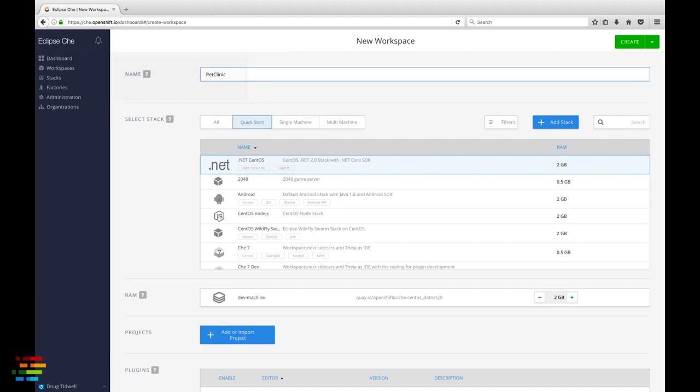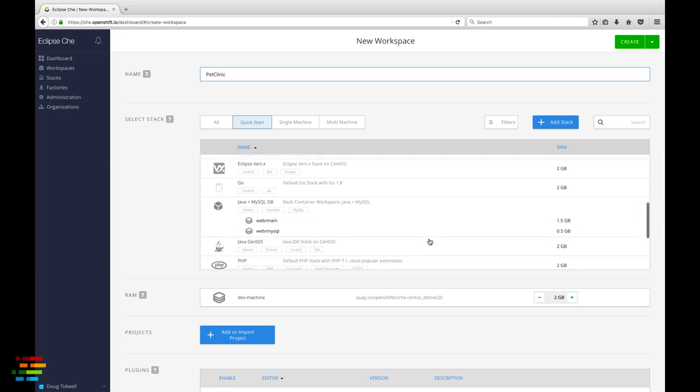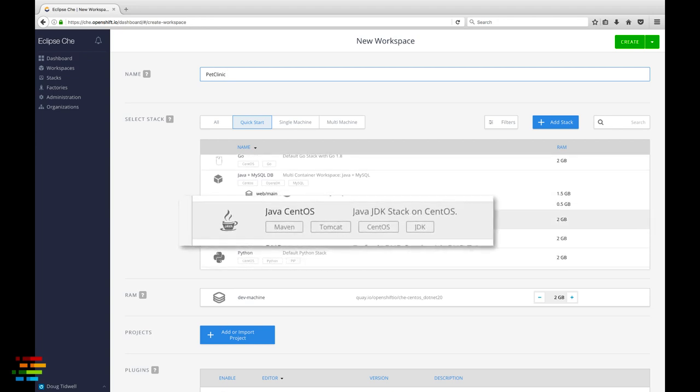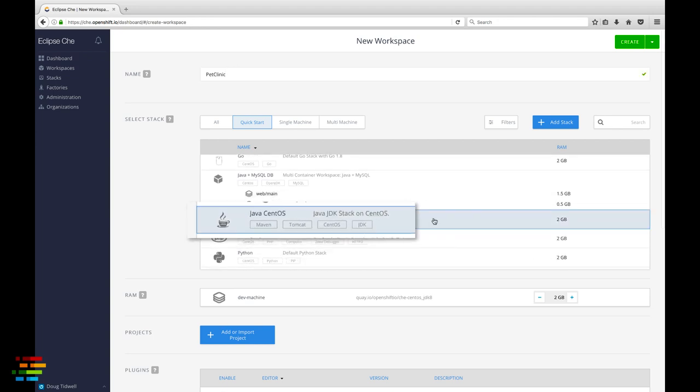Then select the Java CentOS stack. Notice that this stack includes Tomcat and Maven. We'll use both of those as we work with the Pet Clinic app.